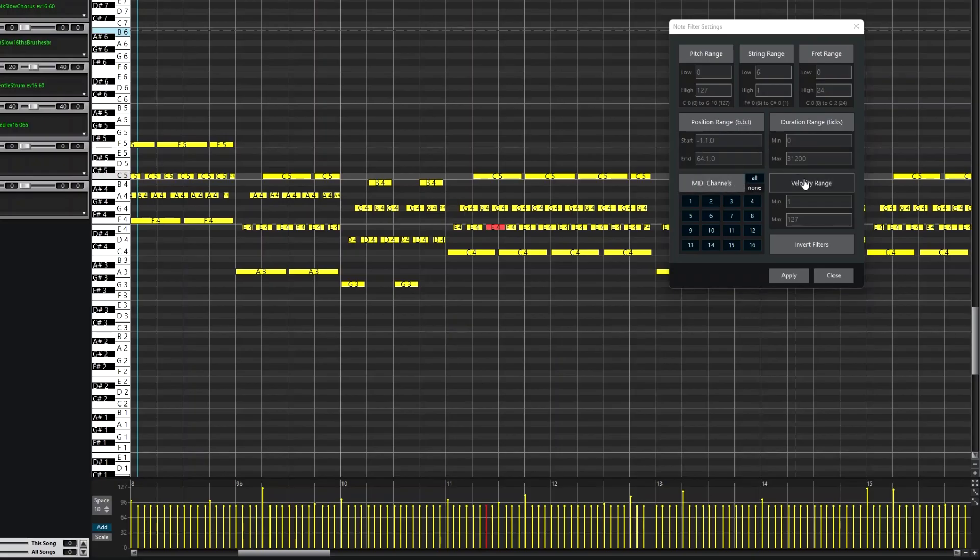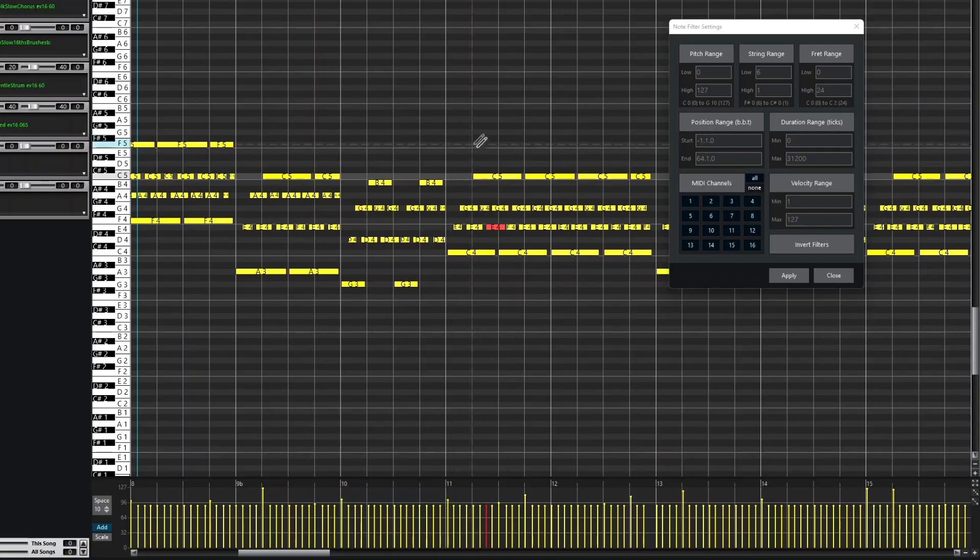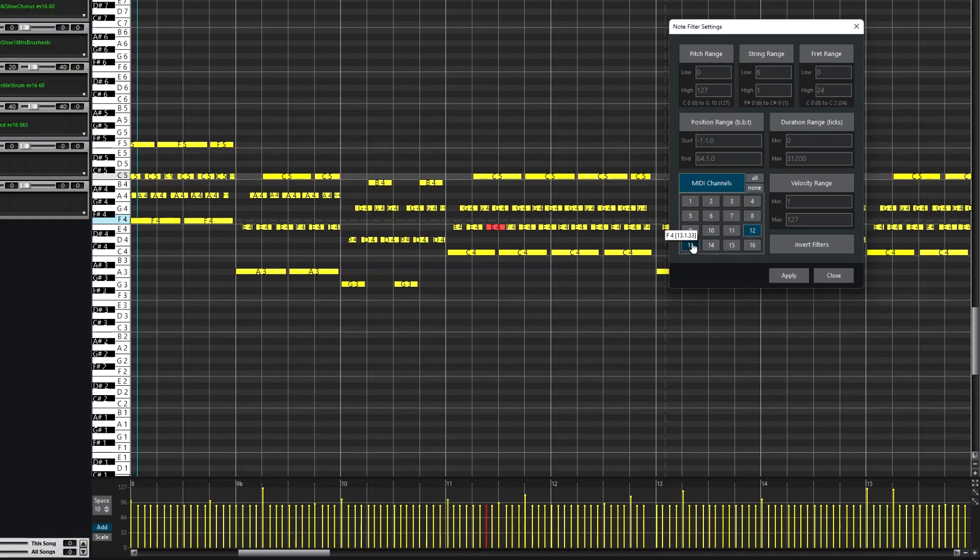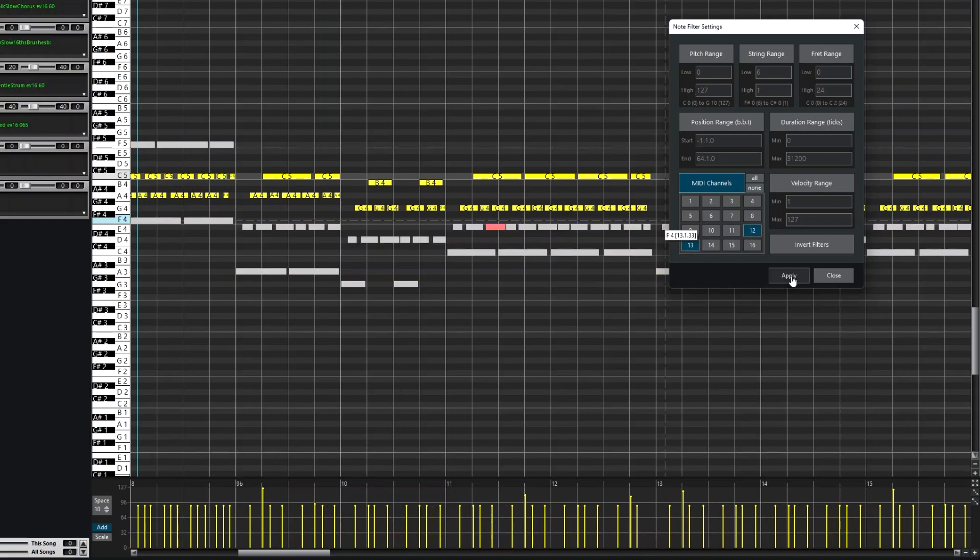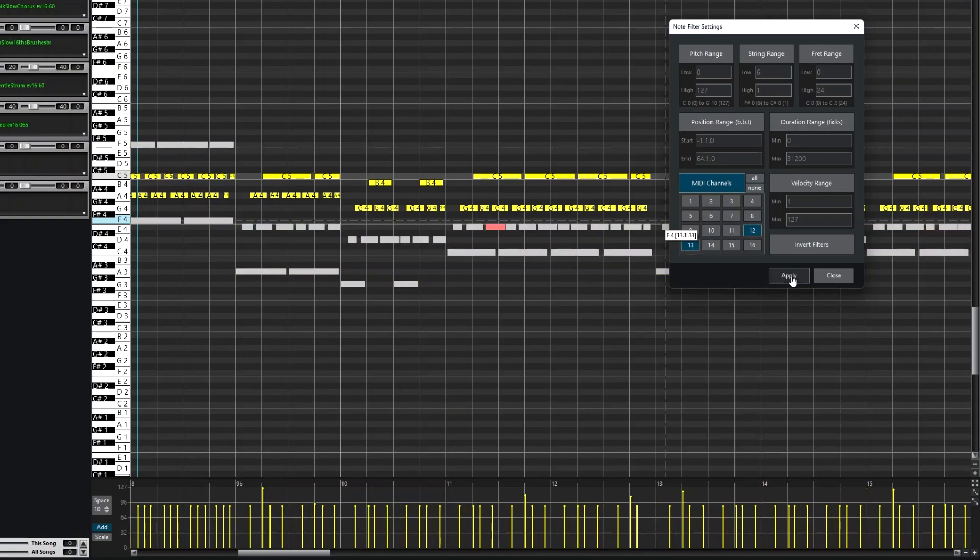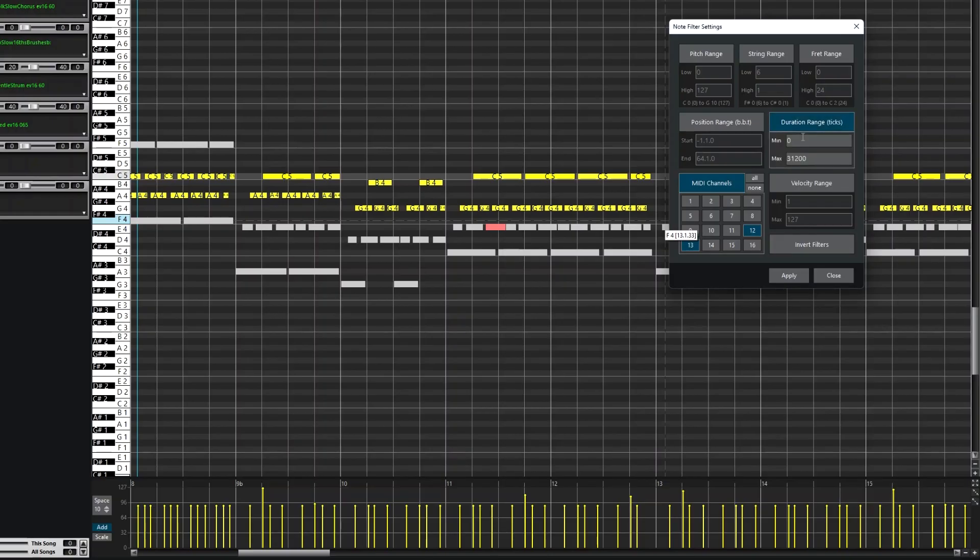MIDI channels, or Velocities. So the notes on this track are on different channels based on the guitar string they're on, so I could set it to show only channels 12 and 13. And maybe also only notes that are longer than 120 ticks.